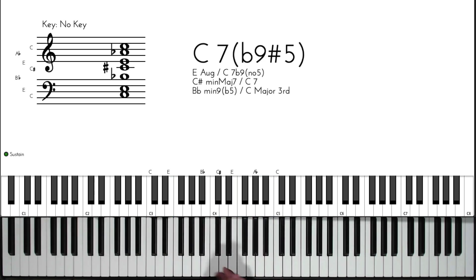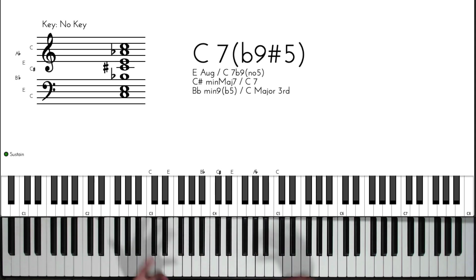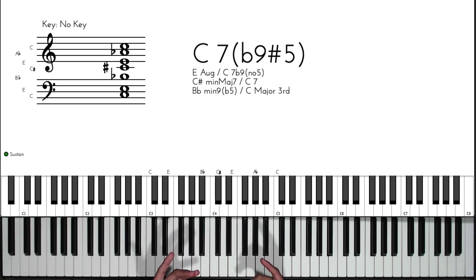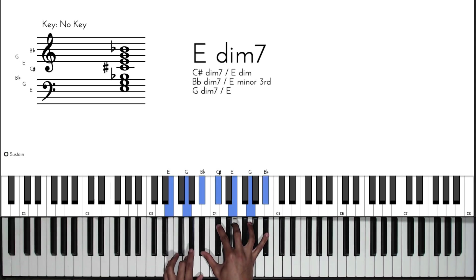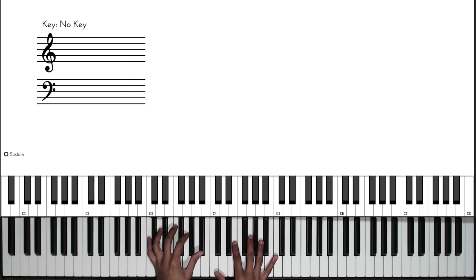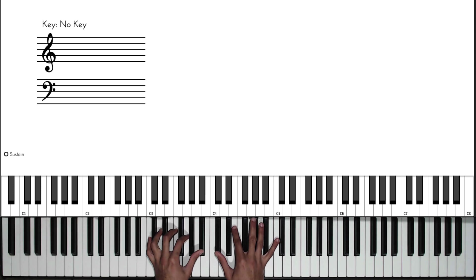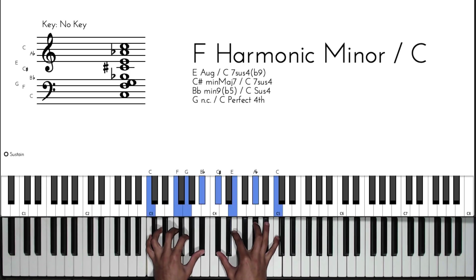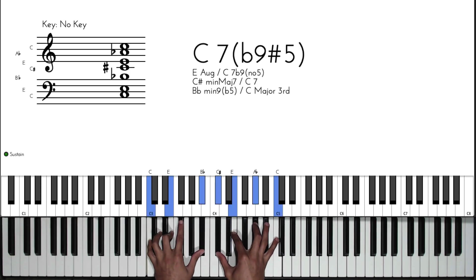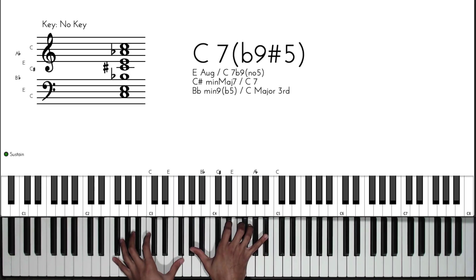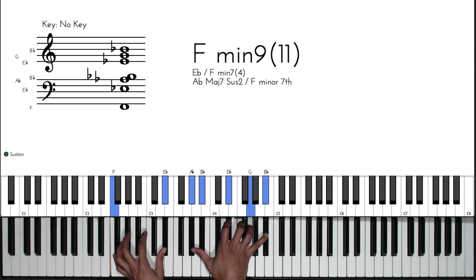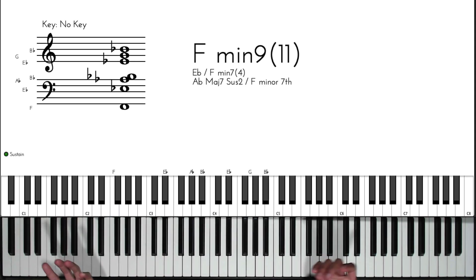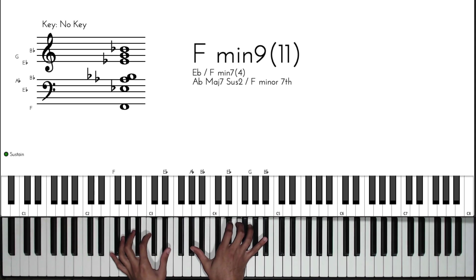The next chord is acting as a passing chord to the two. Before we used this chord as a passing chord to the two, but now we have another option and it leads us to the two in this case, which is an F minor 11 once again.